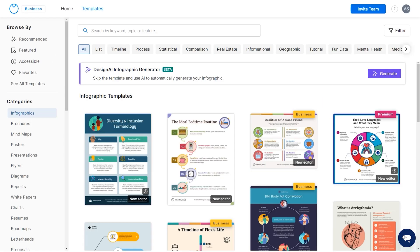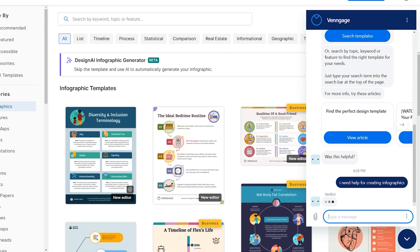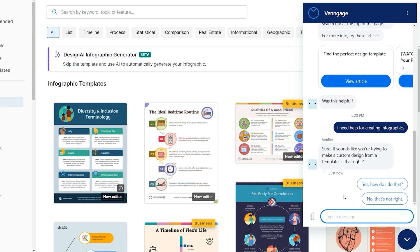Now that you know how to create your designs, go ahead and try Venngage for free. If you still have any questions, feel free to chat with Venbot at any time.